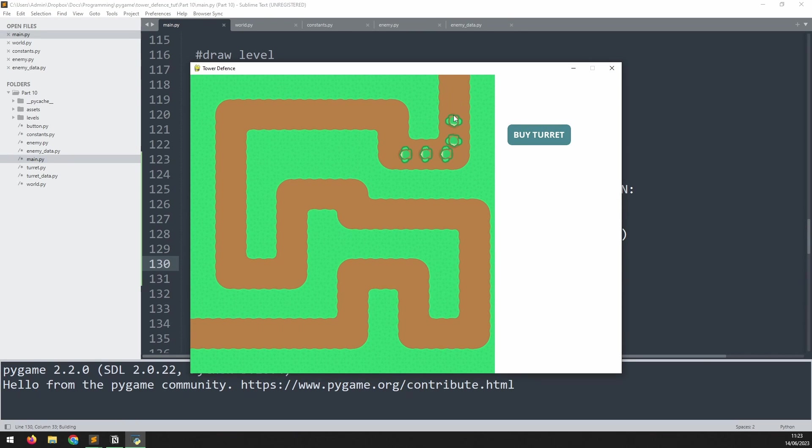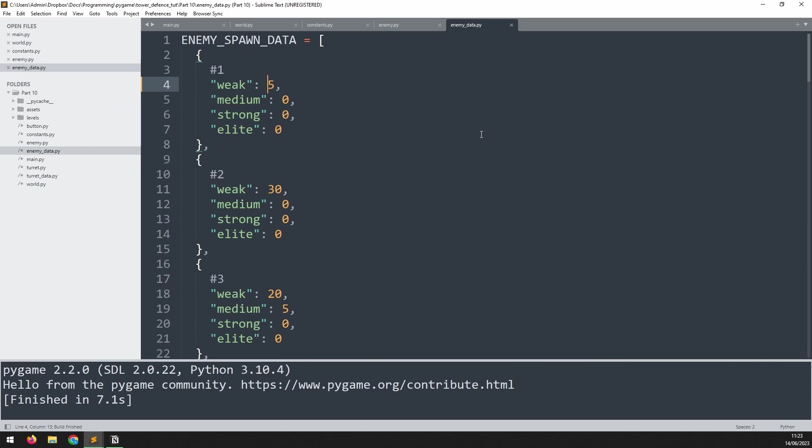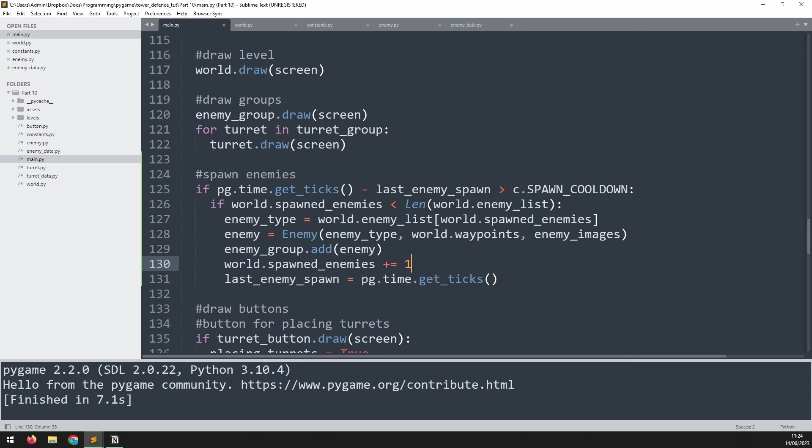So that's our entire wave. Let's go back, change that to 15. And that's the process of enemy generation now automated.